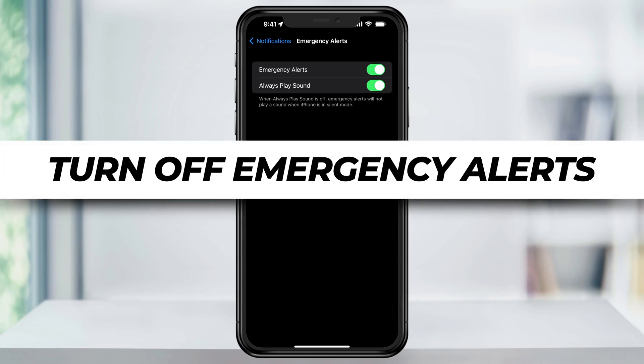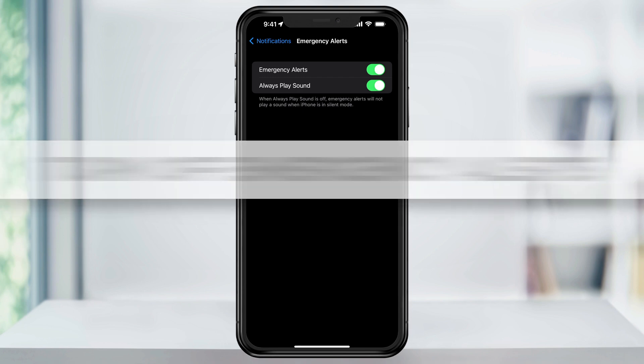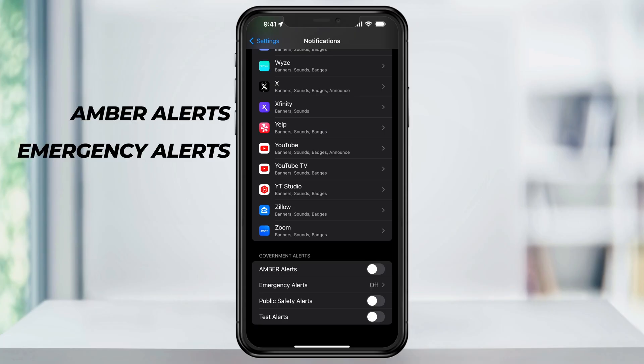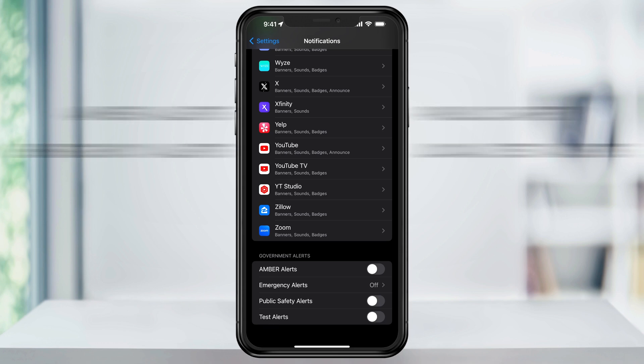In this video, I'm going to show you how to turn off the emergency alert notifications that you may be getting on your iPhone or your iOS device. These alerts include Amber Alerts, Emergency, Public Safety, and Test Alerts.